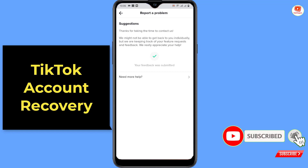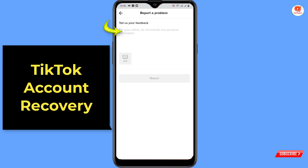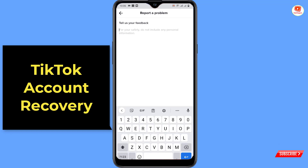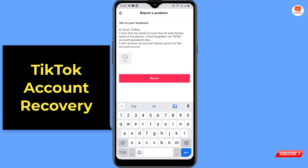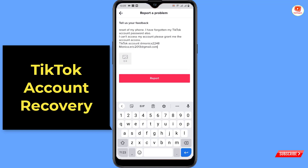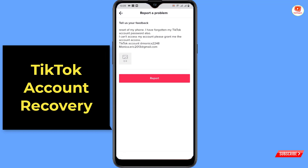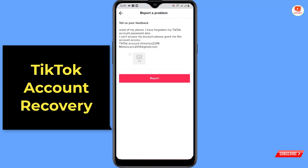Here you will see the option 'Need More Help' — click on it. Now write down your issue: your TikTok account username and your email address where the TikTok team can contact you. Finally, attach the screenshot by clicking the picture icon, allow the permission, and once the screenshot is attached, click on 'Report.'